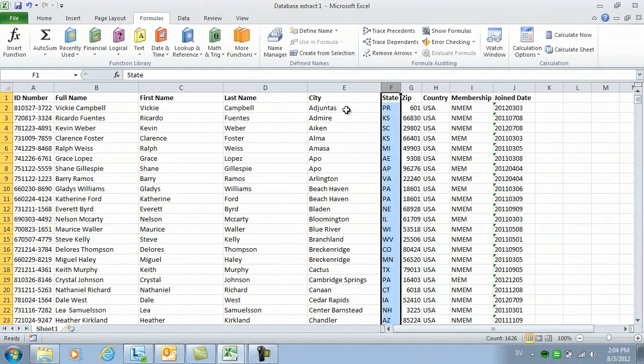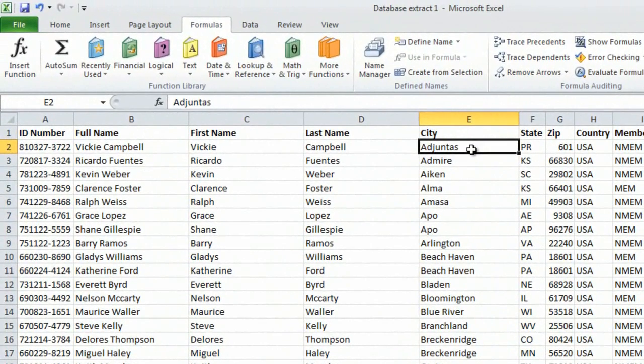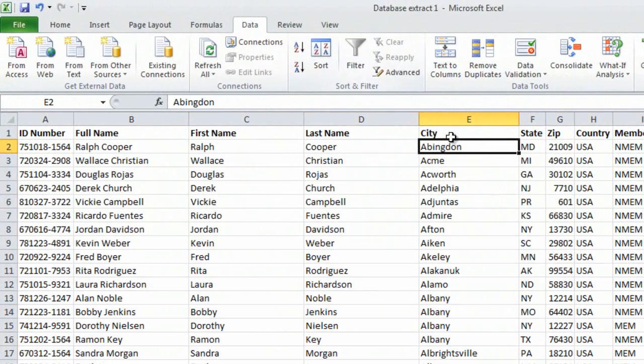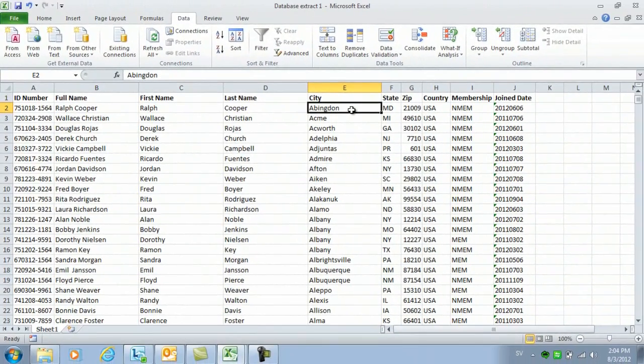Now I want to sort this column again, so I'll go to the Data tab and click Sort A-Z. And now, the city names are sorted properly.